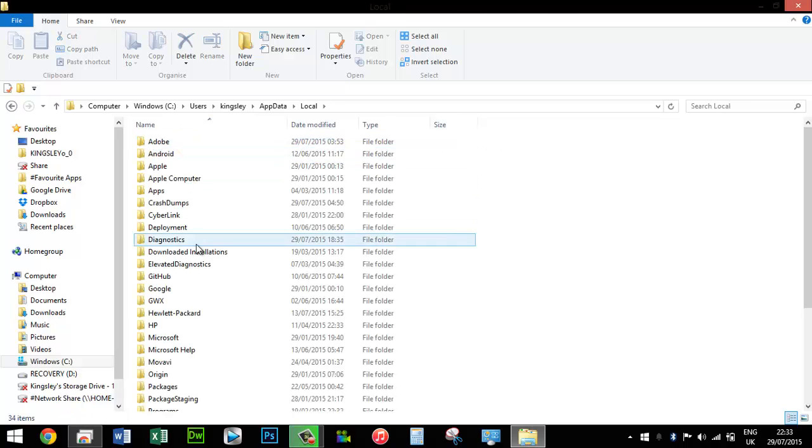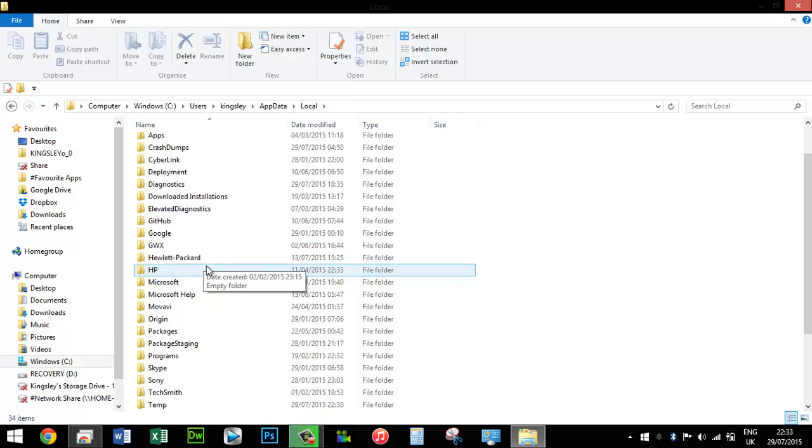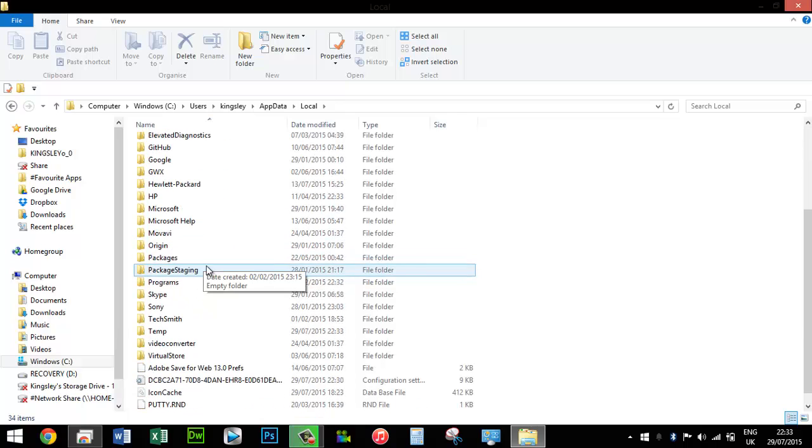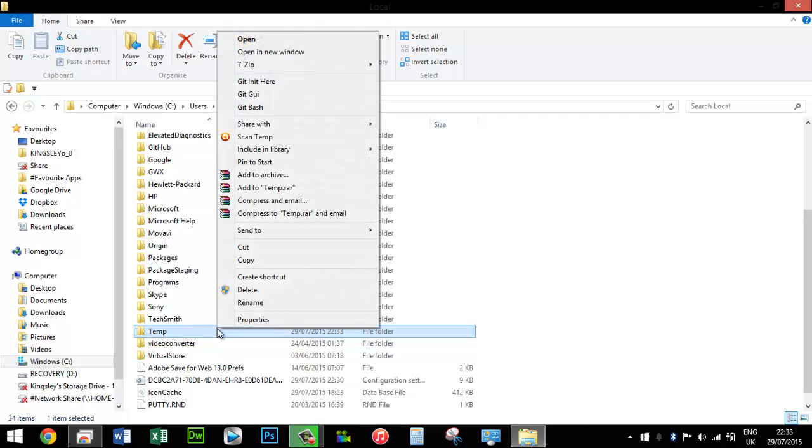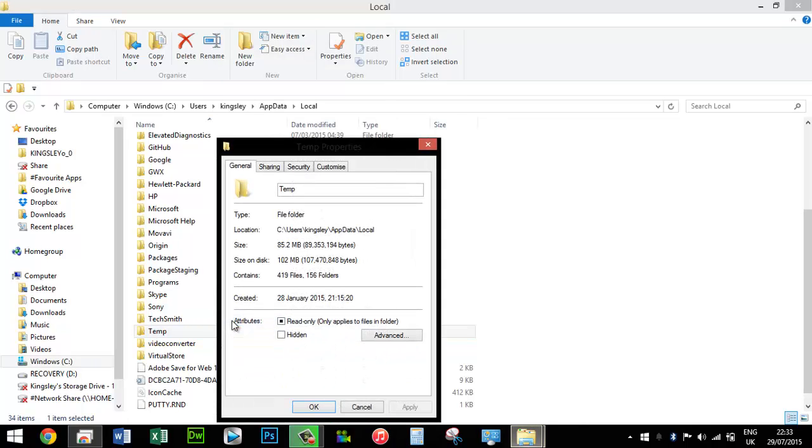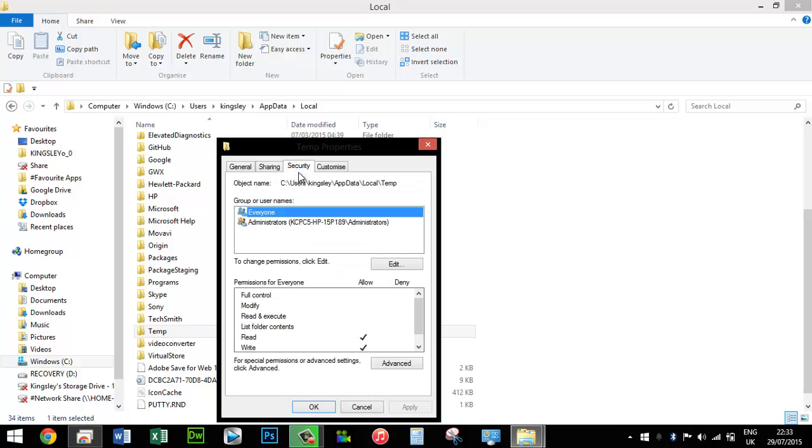Right-click on the Temp folder, select Properties, then Security. What you want to do is go to Edit, then Add, then Advanced, and then Find Now.